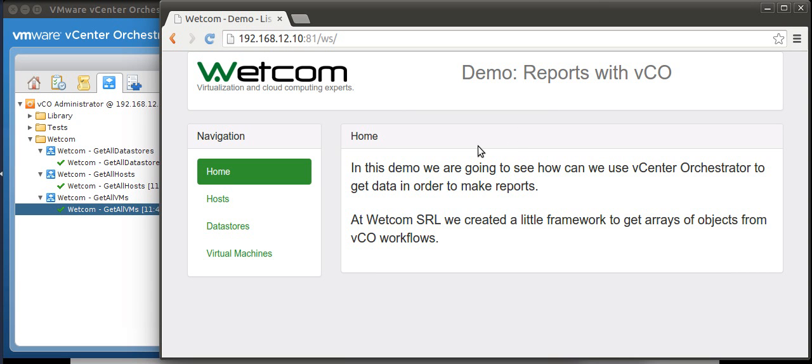Welcome to my VCO demo, which is my first demo in English. My name is Damian Magalov and I want to show you how we can use vCenter Orchestrator to retrieve data from our virtual platform to be shown in our report.